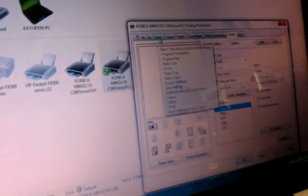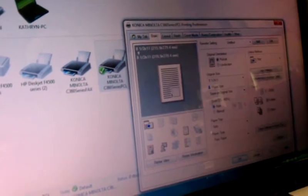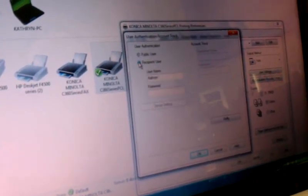We're going to go to the Basic tab, go to Authentication Account Track, and enter our code in for our color printing.